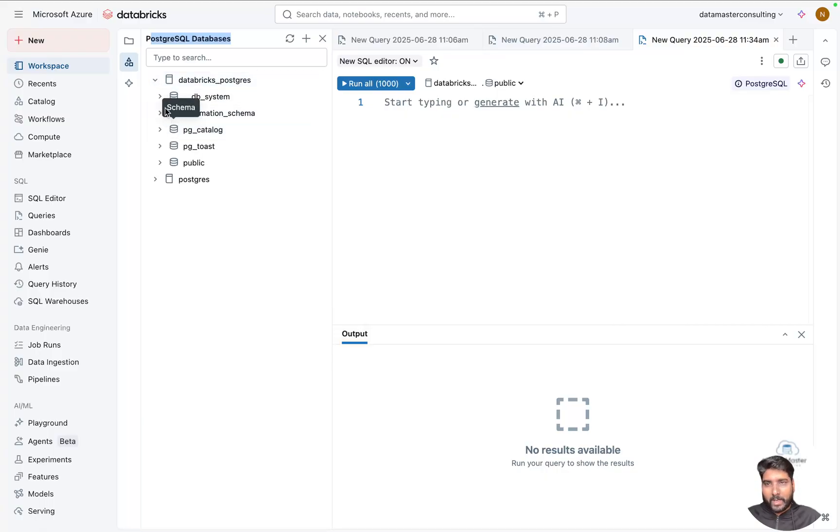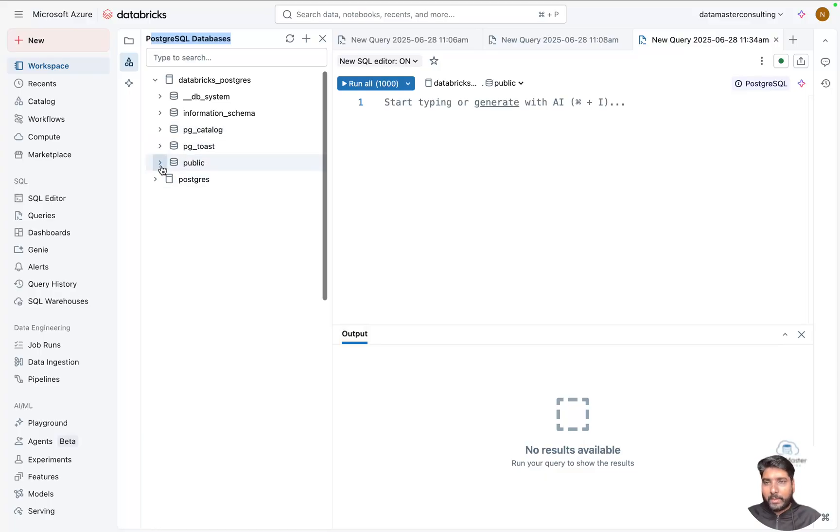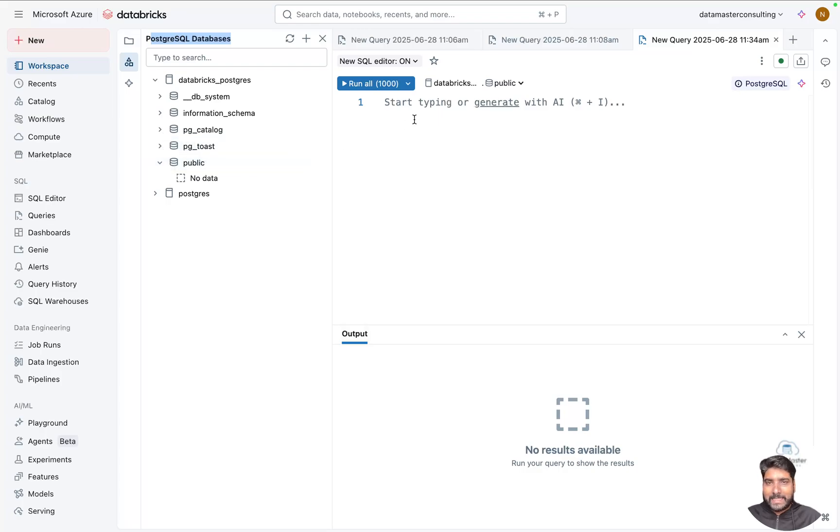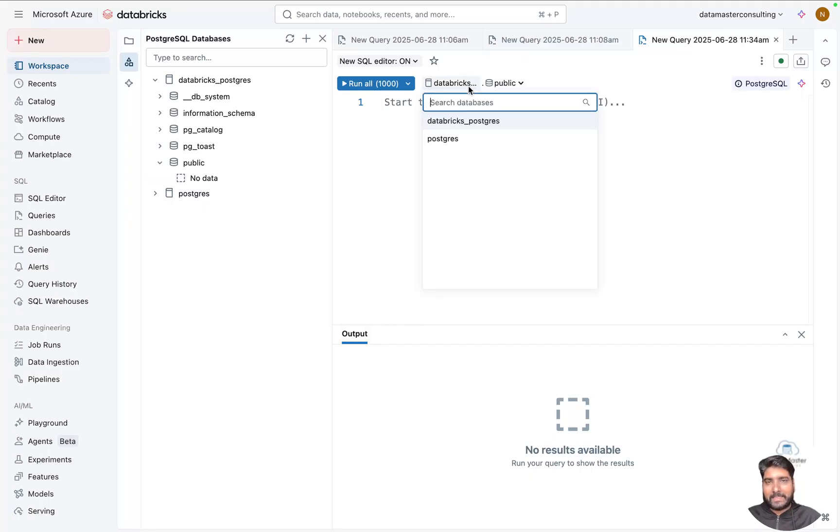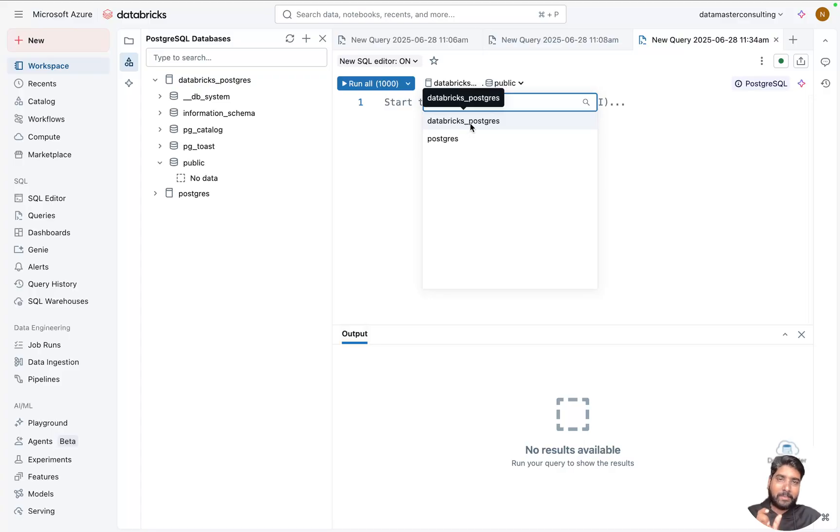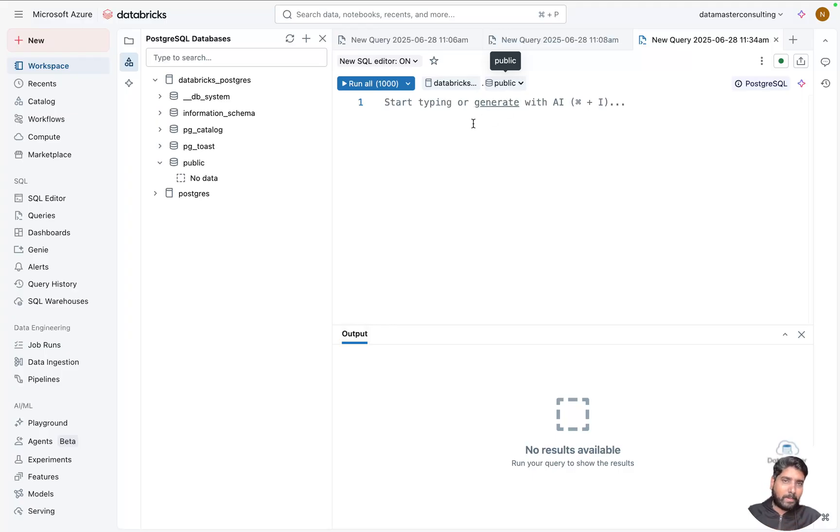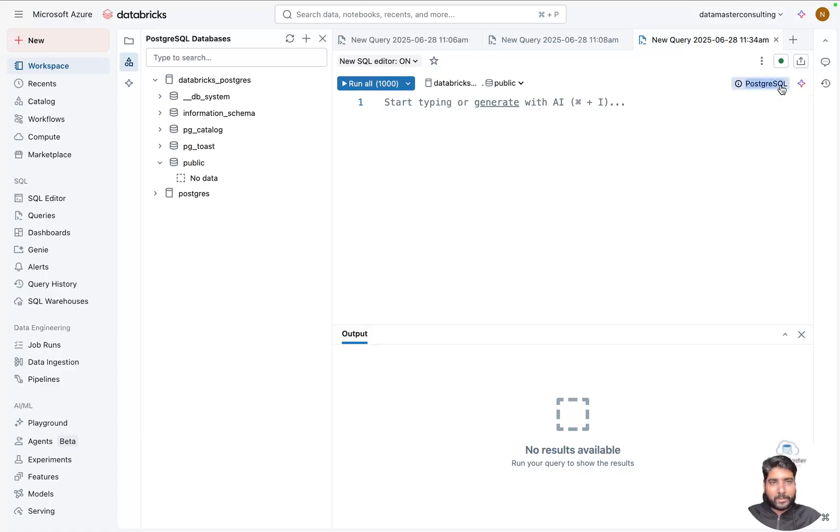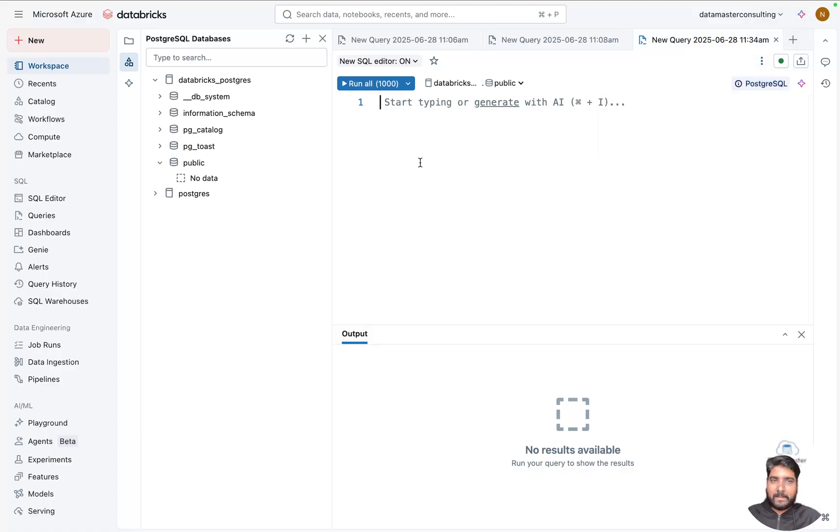You've got an information schema, you've got your PostgreSQL catalog, your Toast, and you have a public schema. Whatever databases or tables you are creating here, it gets tapped into the public because the default one is public. This acts like a catalog, so your Databricks PostgreSQL acts like your catalog, and within that we have a default schema called public. You can see the UI here. Your instance is up and running, and let me start creating a very simple test table into the public schema.